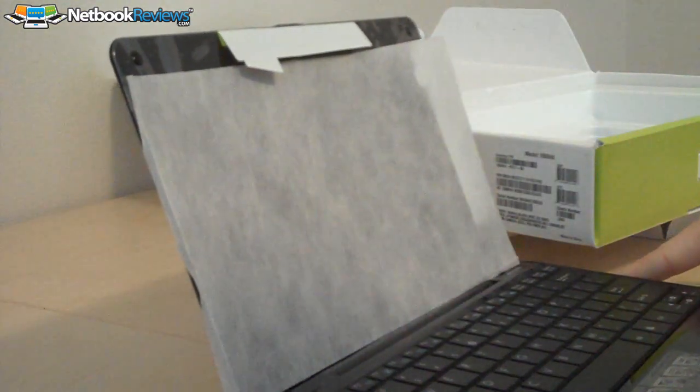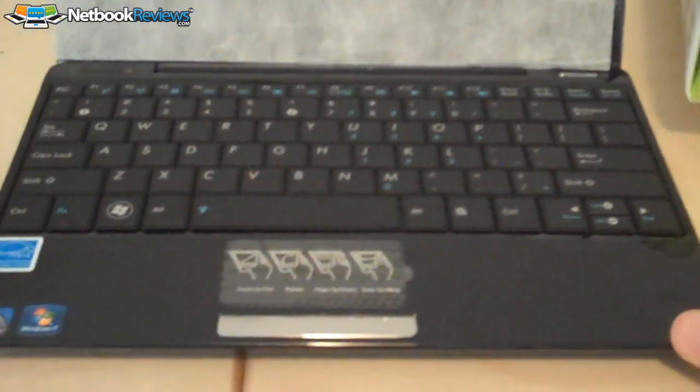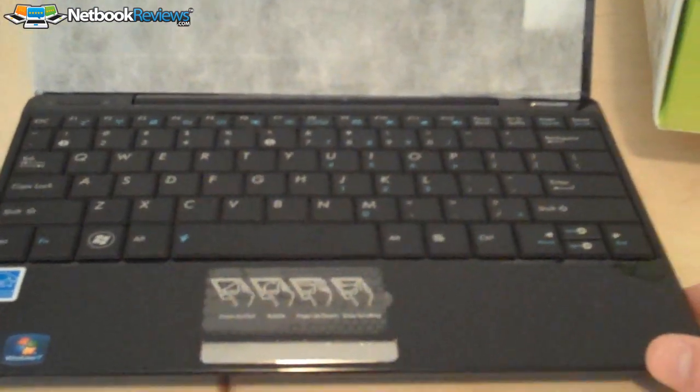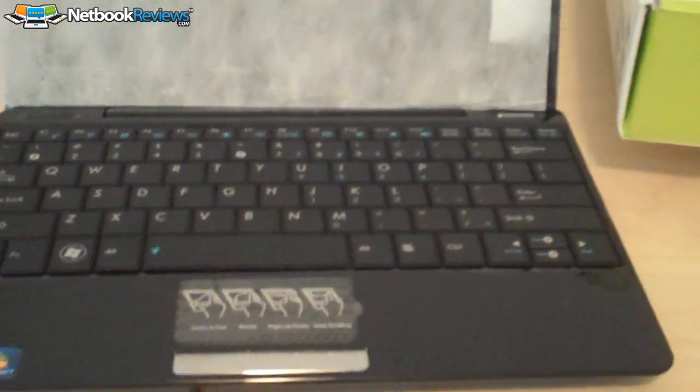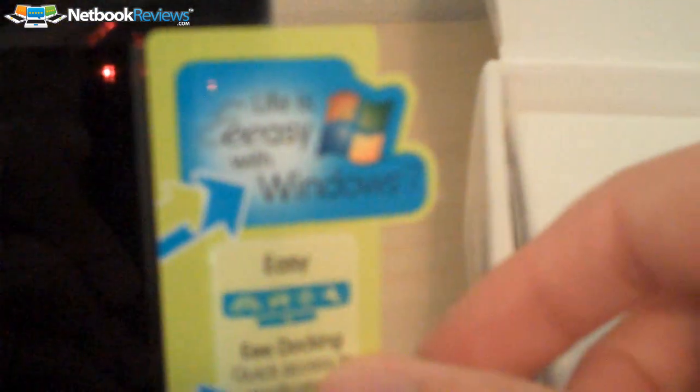The keyboard is exactly the same as the 1008ha white I have, the one that was first released. Nice little Windows 7 sticker here.